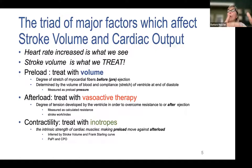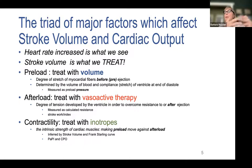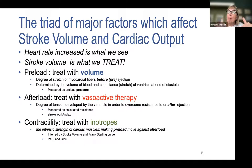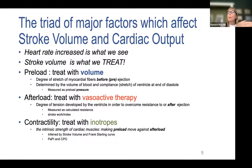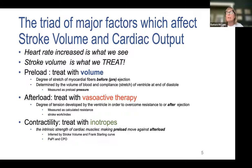Vasoactive drips — norepinephrine, epinephrine, dopamine, neosynephrine, vasopressin, angiotensin 2 — all promote vasoconstriction and will significantly limit cardiac output and stroke volume. As you titrate up vasopressors to maintain blood pressure, you may actually be limiting stroke volume. Your responsibility is always to check the endpoint: whether the patient became more or less acidotic, which tells you whether cardiac output improved or worsened.